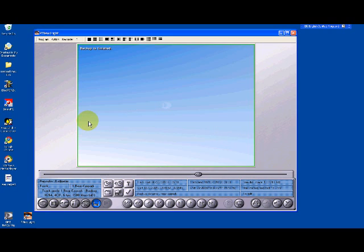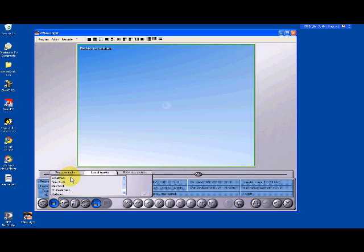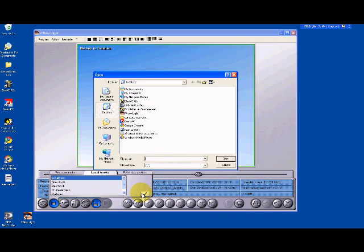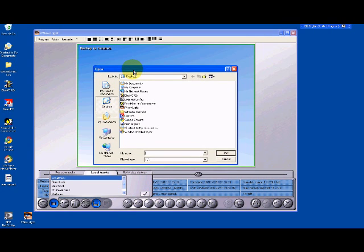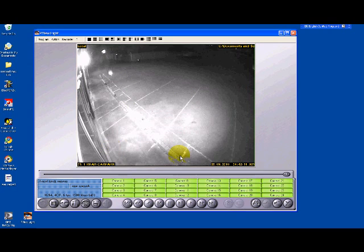So if I want to view the software, I can do that in P-View Lite by clicking on track selection. Then I've got my recorder tracks here, but I go to local tracks and click on local track and click the tick button. And then that opens the file folder. And then I click on the file I've just saved. Then I click open and that immediately opens the recorded footage.